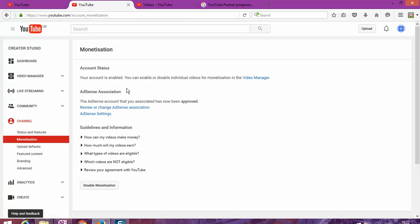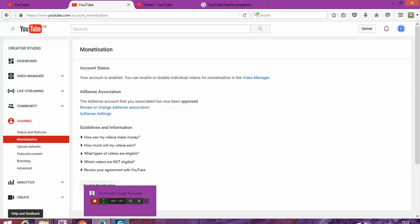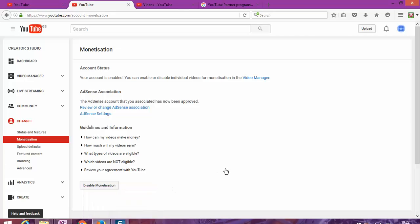My videos are ready to start making money on YouTube. Thank you for watching this video. Please leave your comments below, and if you have any questions, just keep your comments.